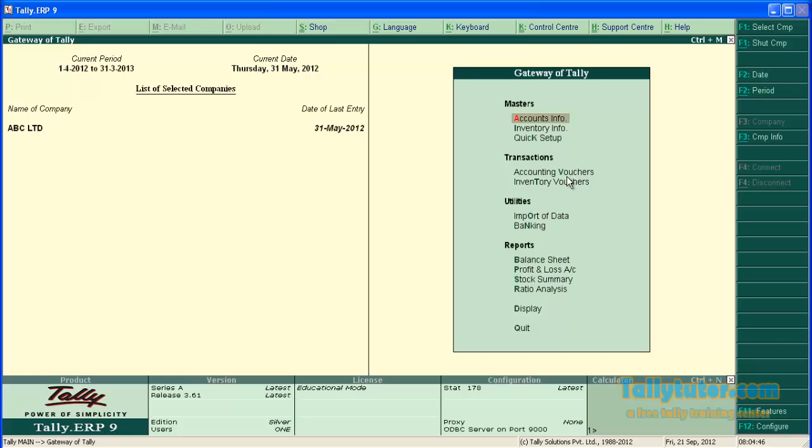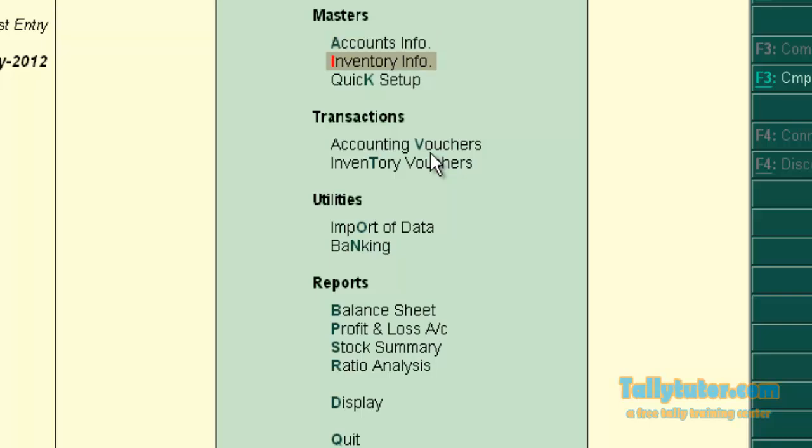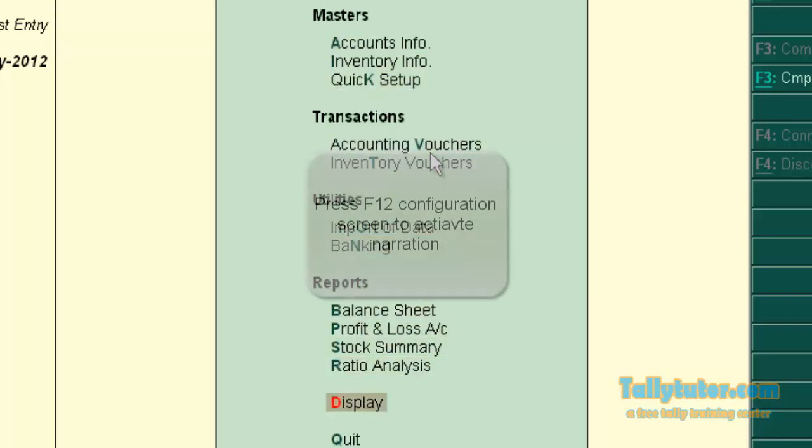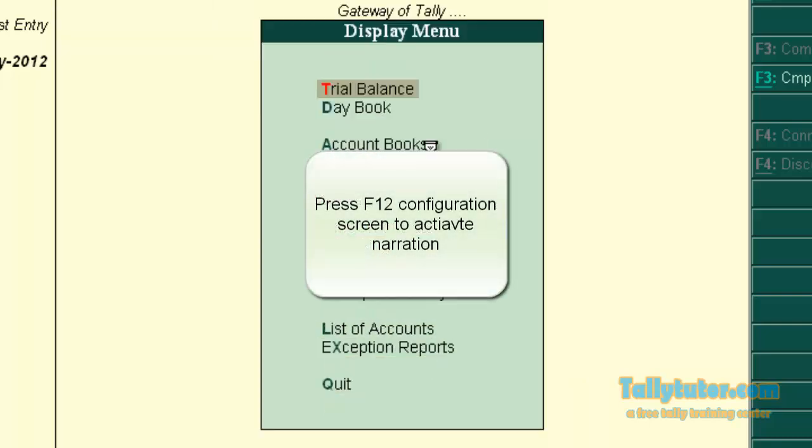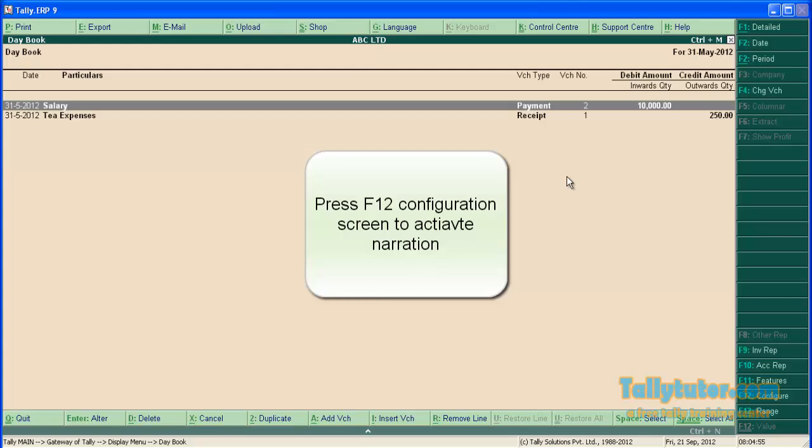Go back to gateway of Tally. Now go to Display, then Day Book. We are in day book.